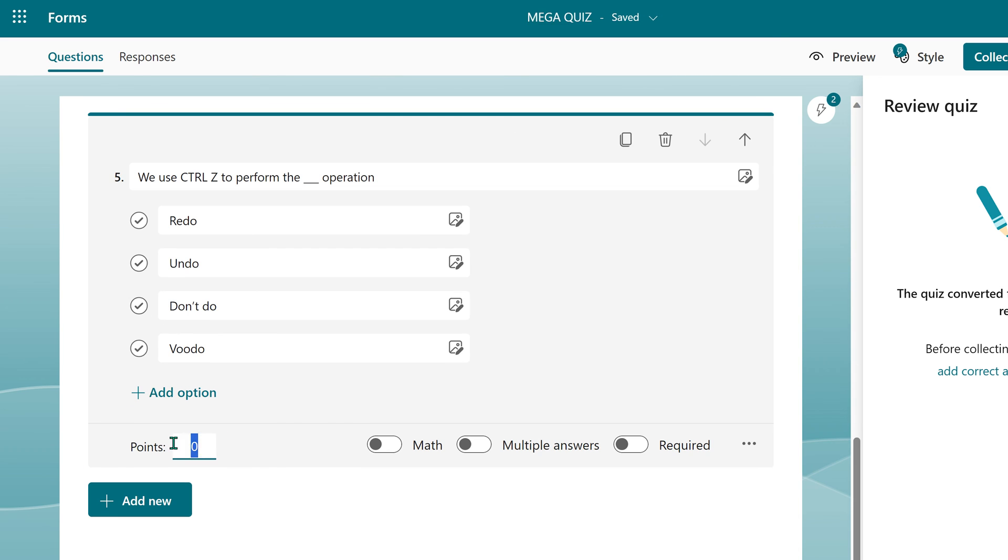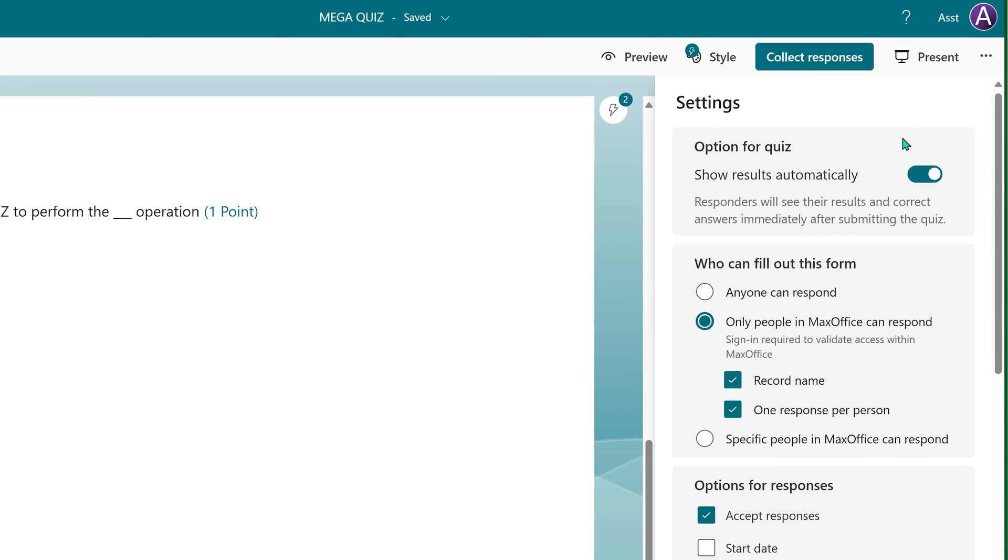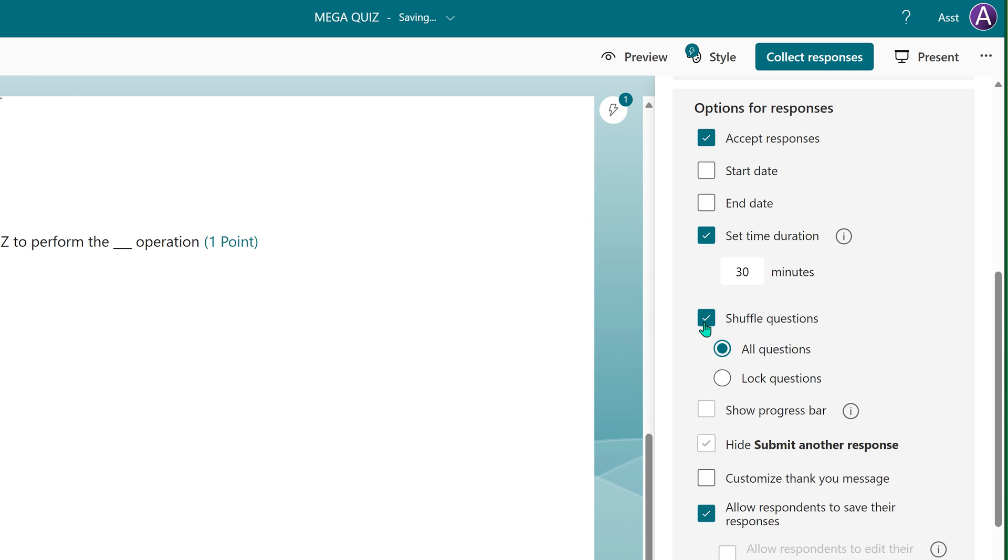And finally, you need to configure some settings. First thing is, do you want to show results as soon as people finish filling up the quiz? And to avoid people from sharing answers with each other, shuffling is a good idea.